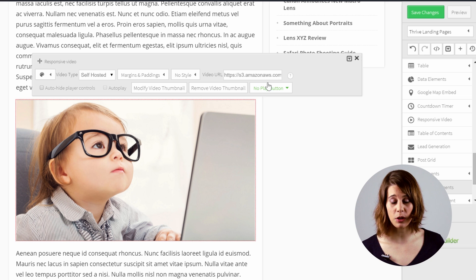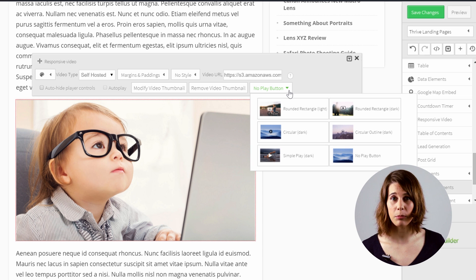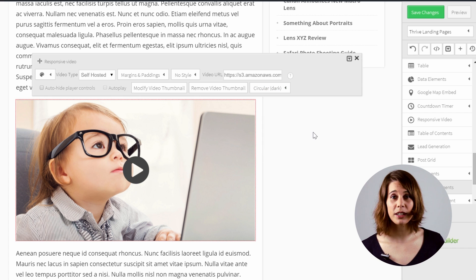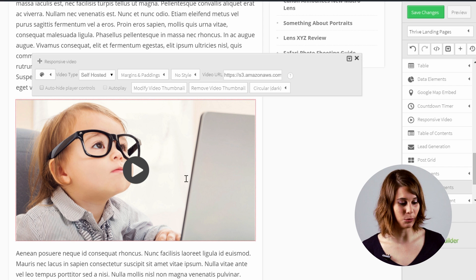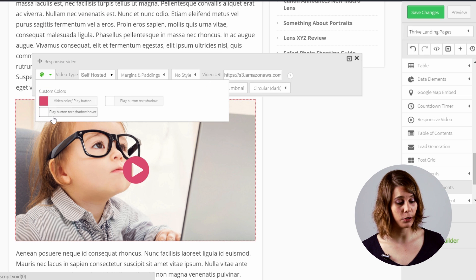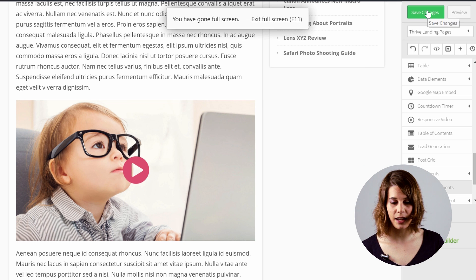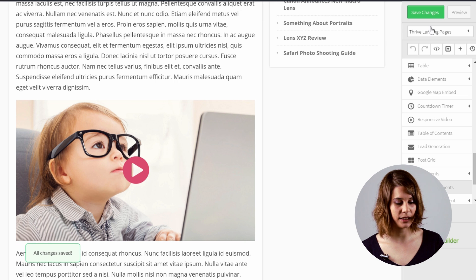Once you've added a video thumbnail, you'll see that there's a new menu. For the moment it's called No Play Button, and if you click on it, you will be able to choose a template for a play button on this image. Let's say the circular dark one. Here you can see the new play button that appeared on the image, and of course you can customize it. You can choose another color, for example, and if you want, you can also add shadows on hover or on the normal button. Let's save the changes and have a look.